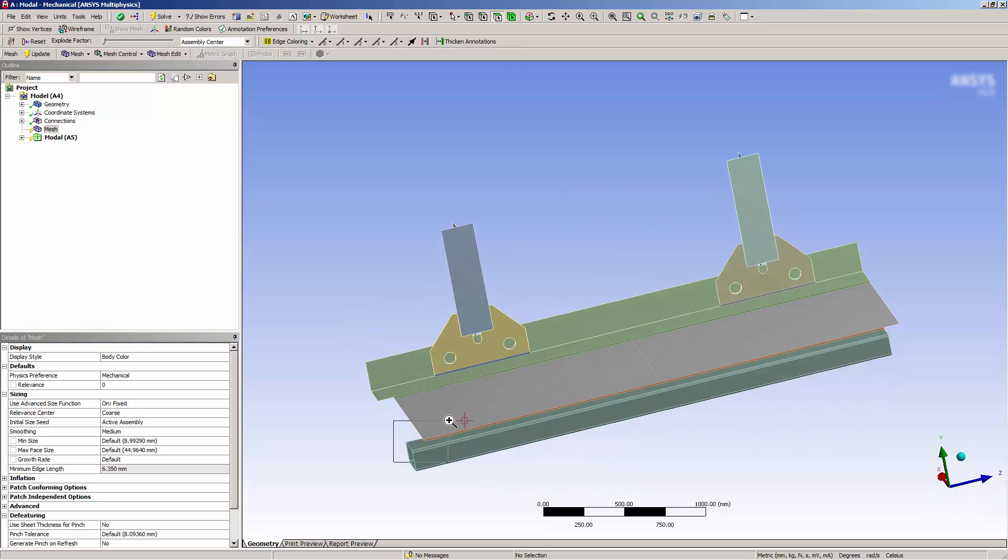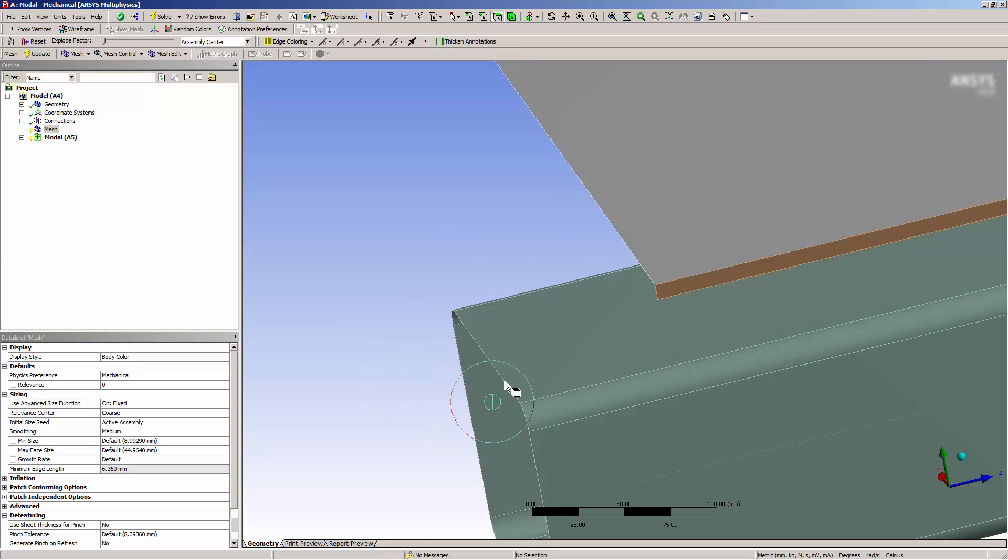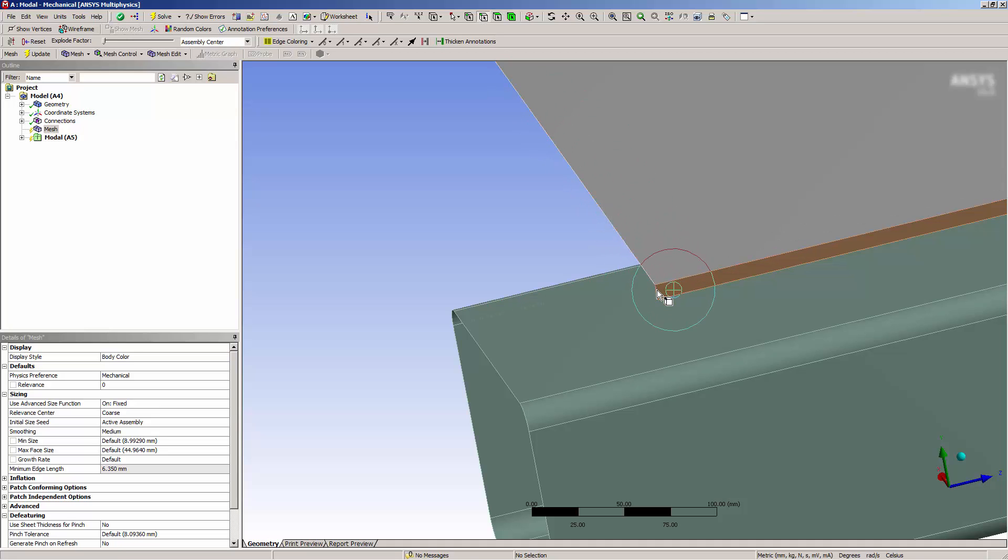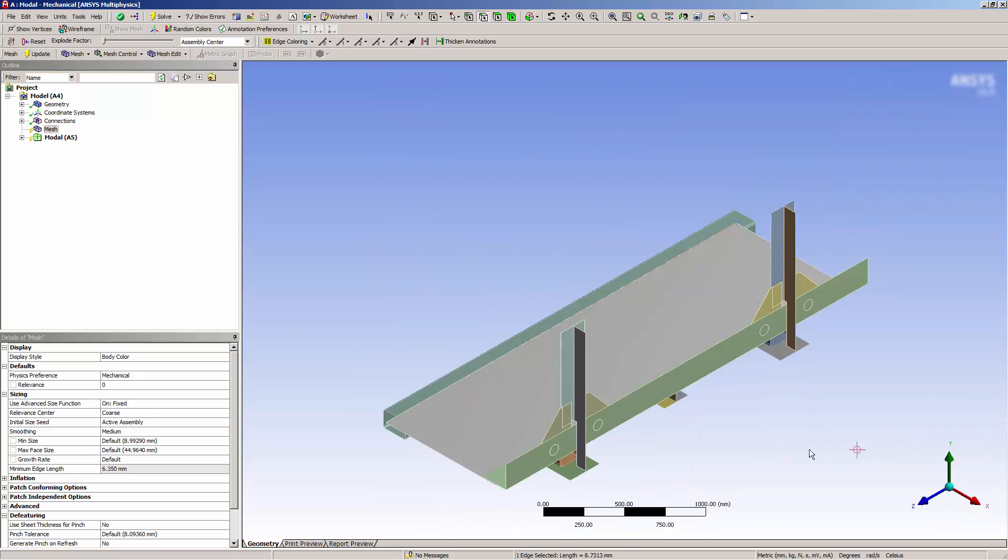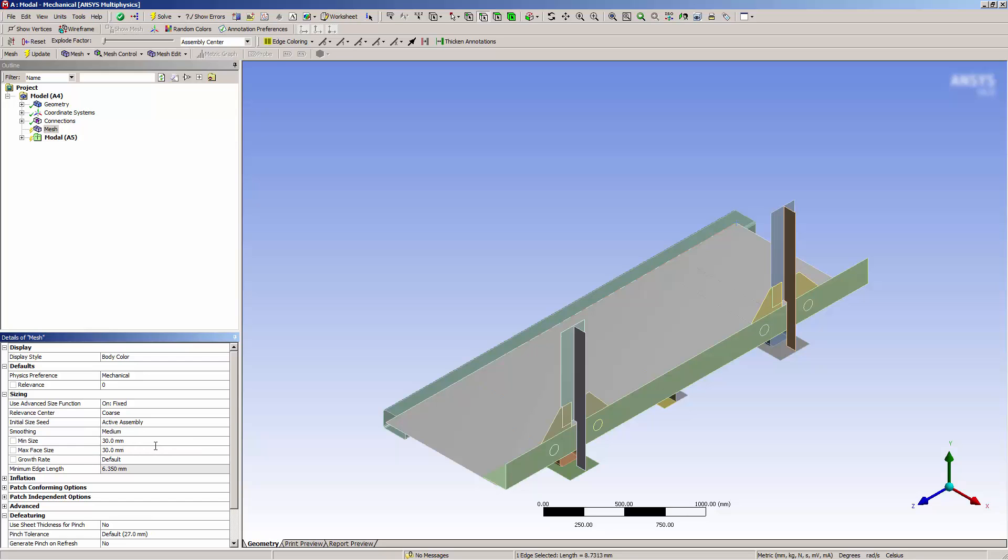So I'll zoom in and determine the length of this edge. Knowing the size of an edge will help me to understand the size of topology in the model, which will help me to choose an element size for meshing. I'll set the values to 30 and 30 and see what kind of mesh this generates.